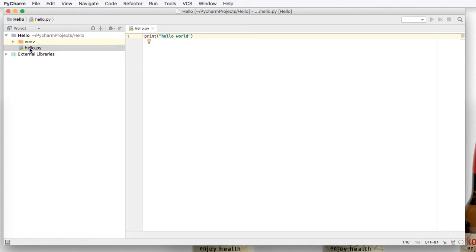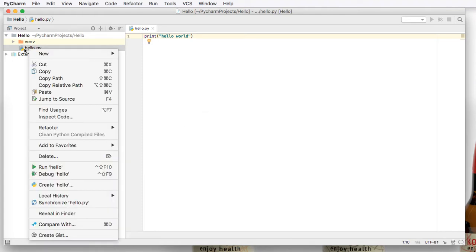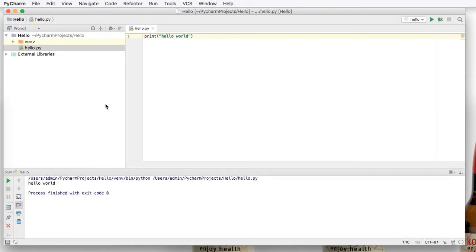Or you can right click on the file or program name and say run whatever the program name is. And we get an output of hello world. So let's try this one more time.